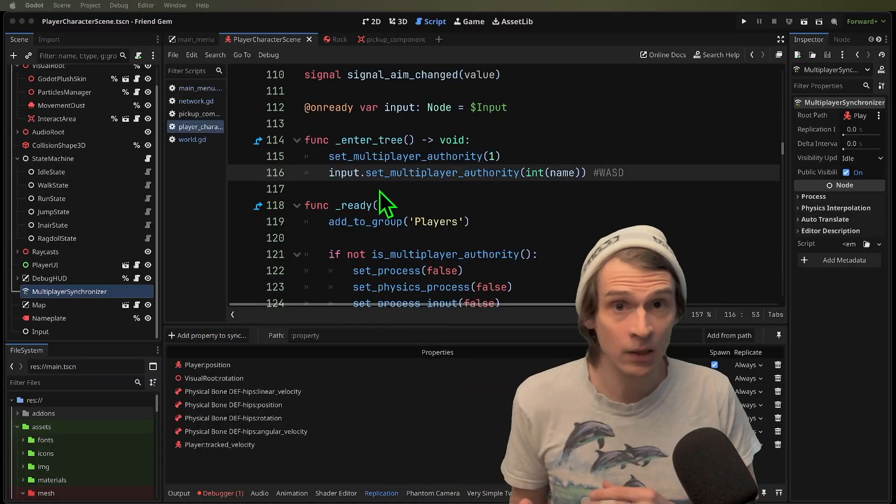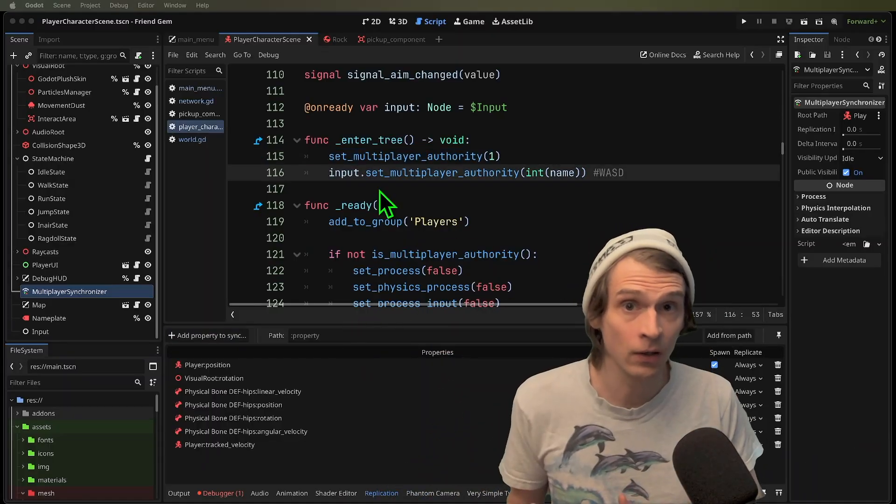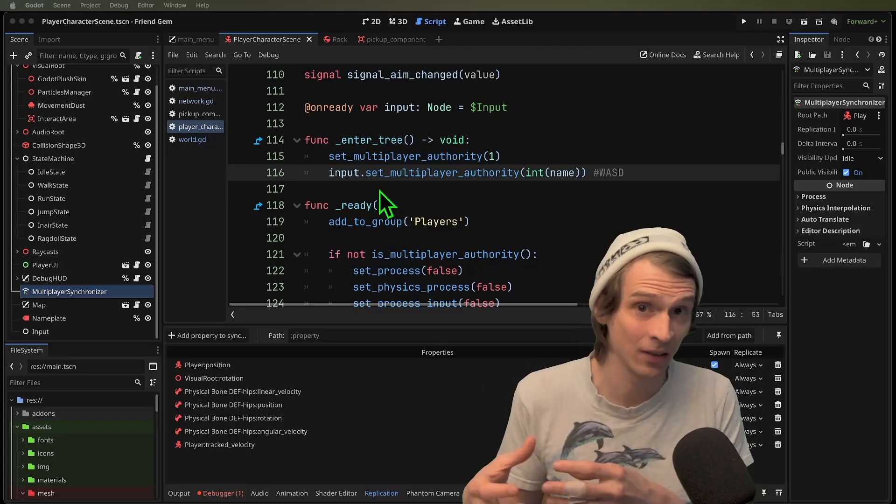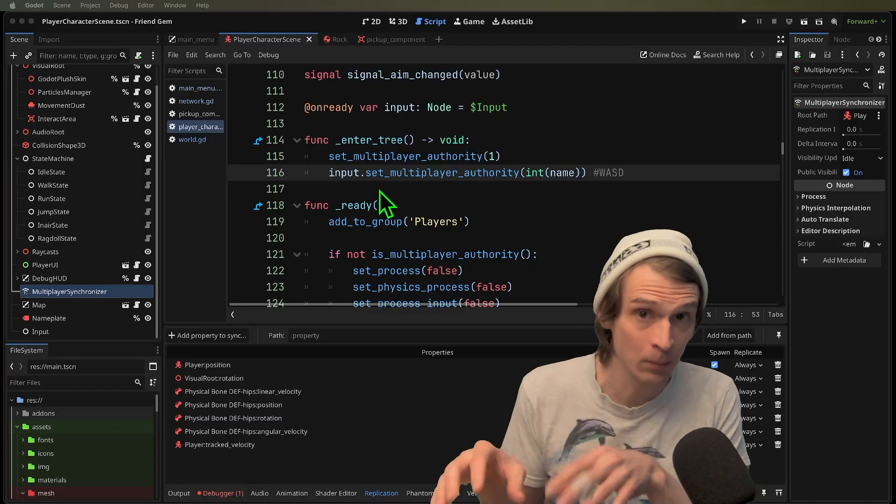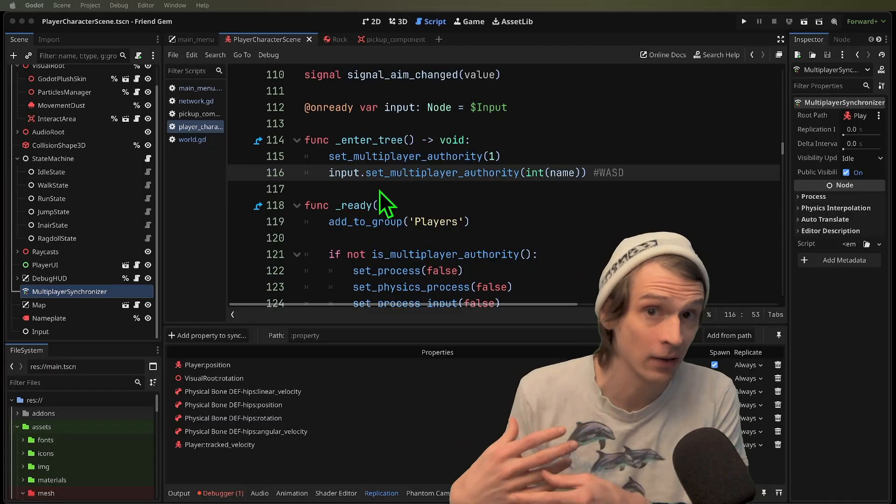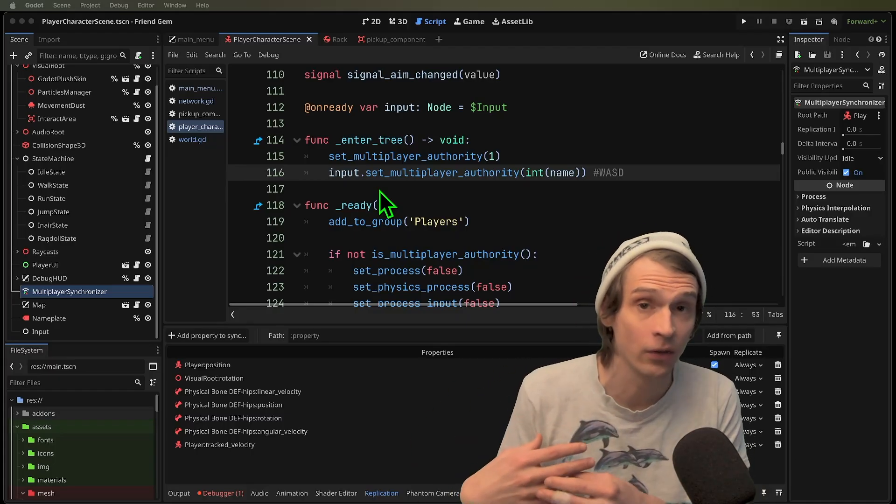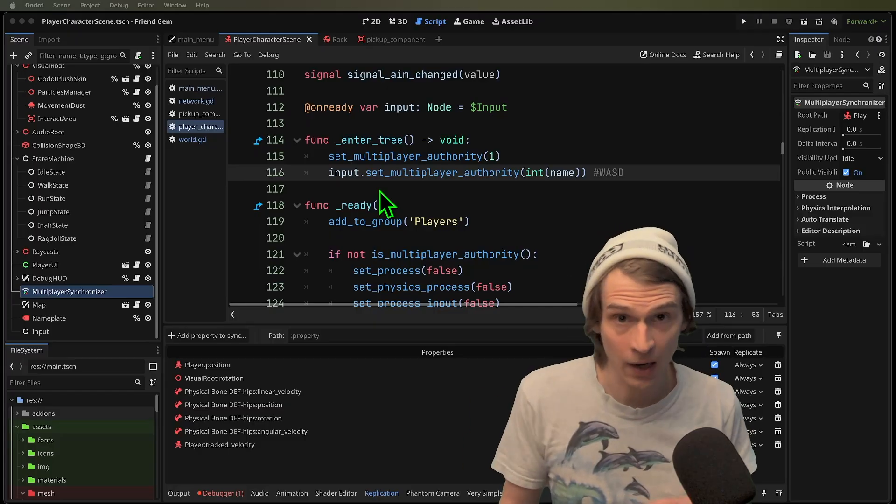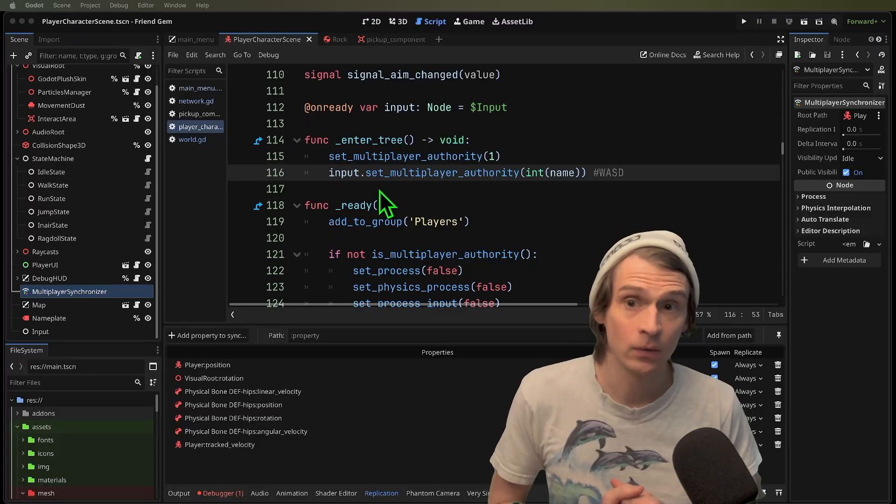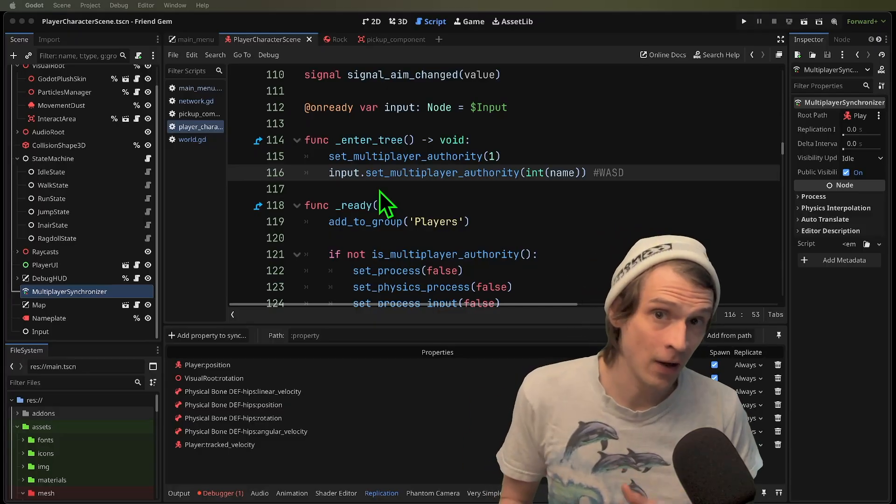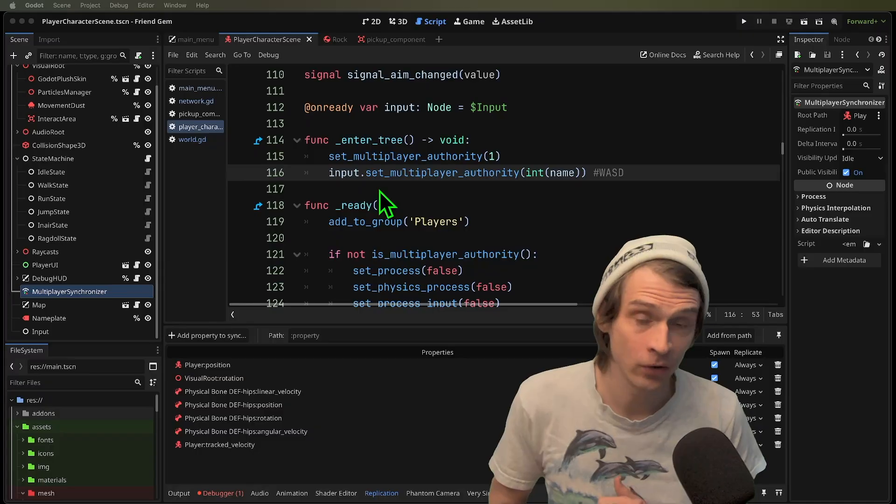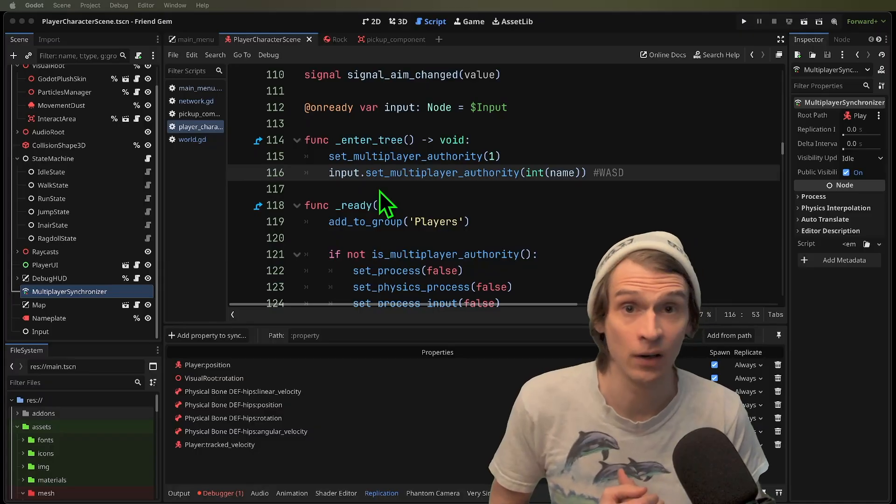That means you're going to want to look into client side synchronization where the inputs are executed at the same time on the server and on the client. So that would be netfox, lag compensation, all those advanced topics are going to now come in.